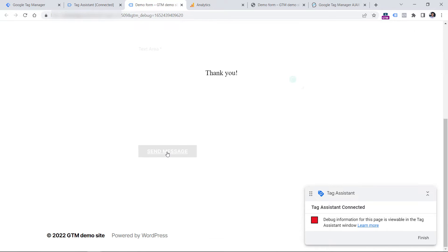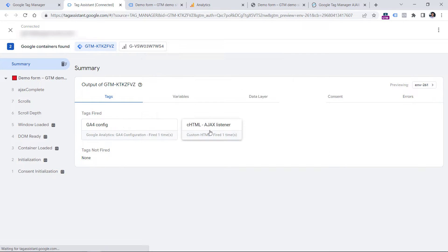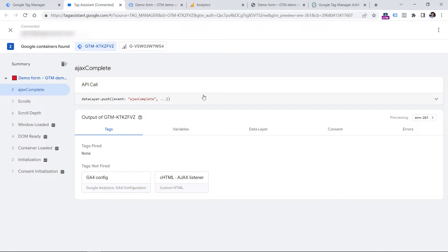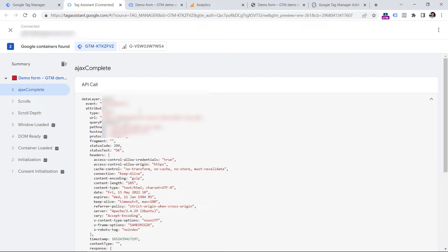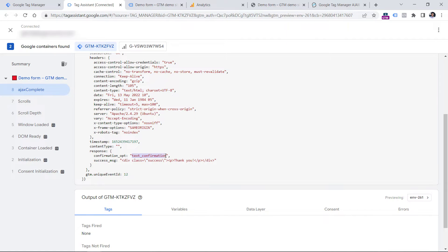Now let's submit the form once again. Click send message and let's go to the preview mode of Google Tag Manager. If you see the Ajax complete event right here, it means that the form was indeed built with Ajax. And if you expand this data layer push by clicking here, you will see a lot of things about that form. Most of it is technical, but what's important to us is this part, the text confirmation.